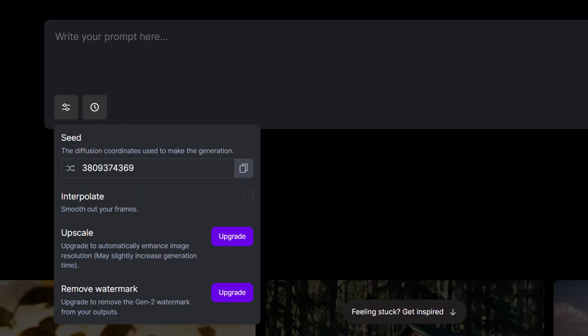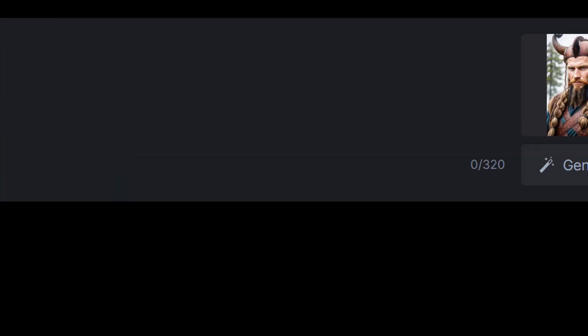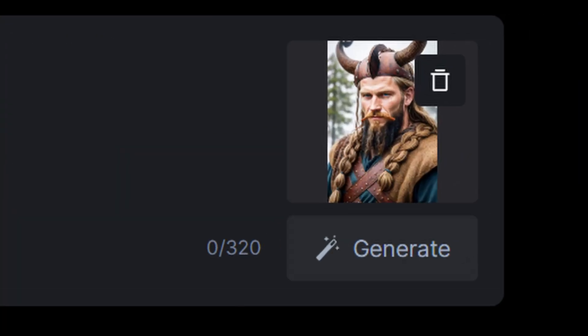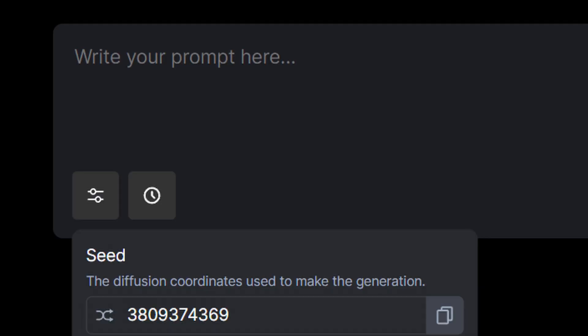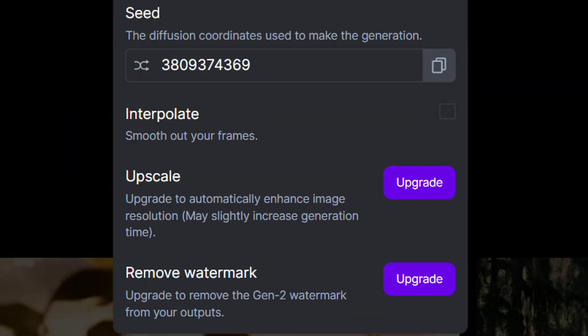Another downside — and personally a surprise — is that when you look at the interface, it is as simple as it can be. You can upload an image to give an intention of the style you want, and Gen 2 will take that style into consideration. There is only a text input and then a very short list of settings, mainly about interpolation, upscaling, and removing the logo. But you don't have any control over what is happening in the video.